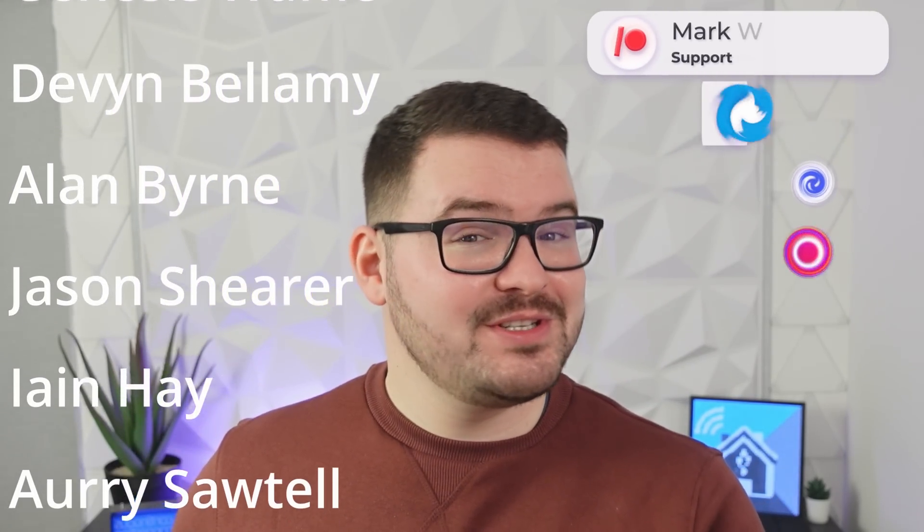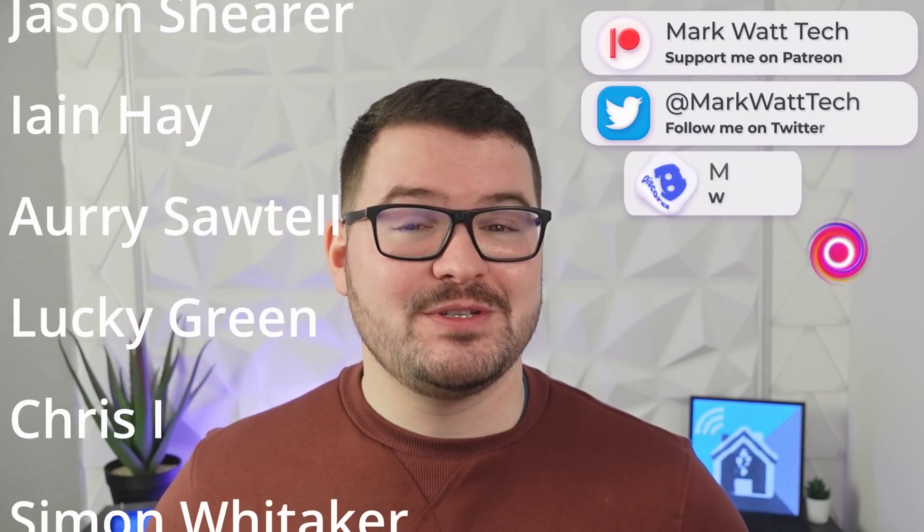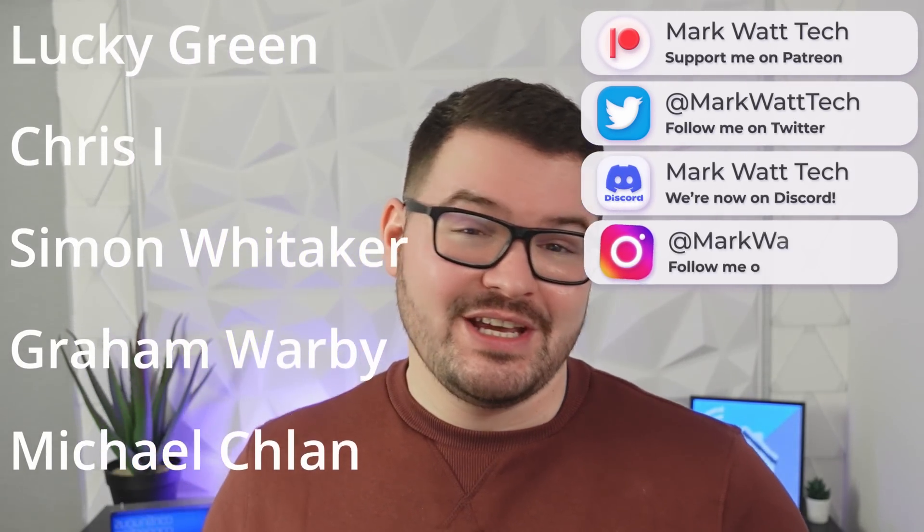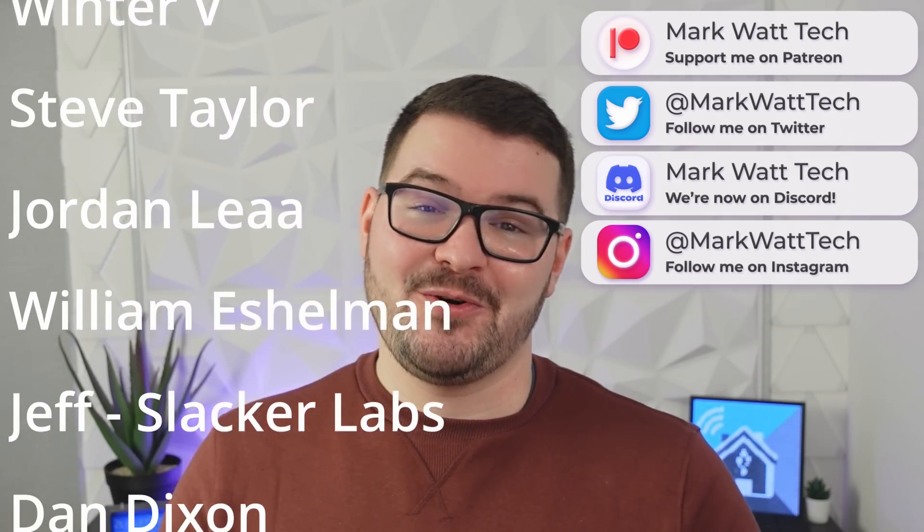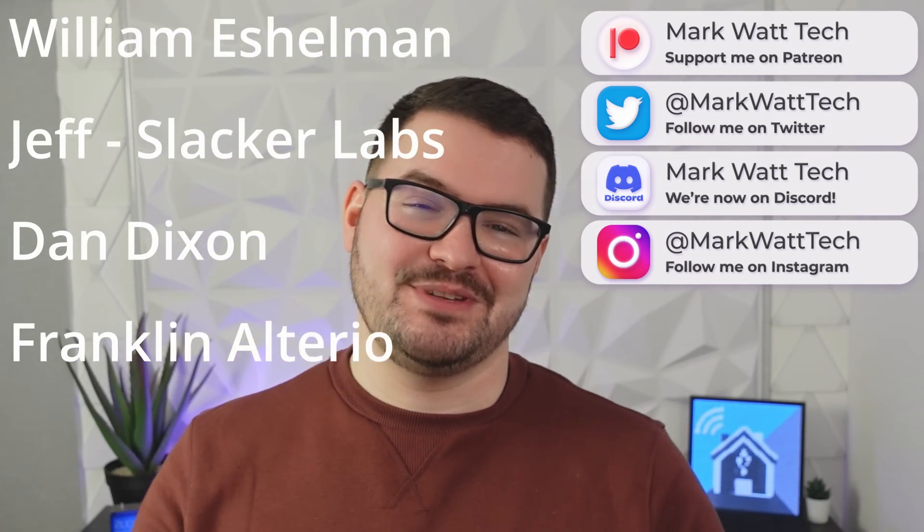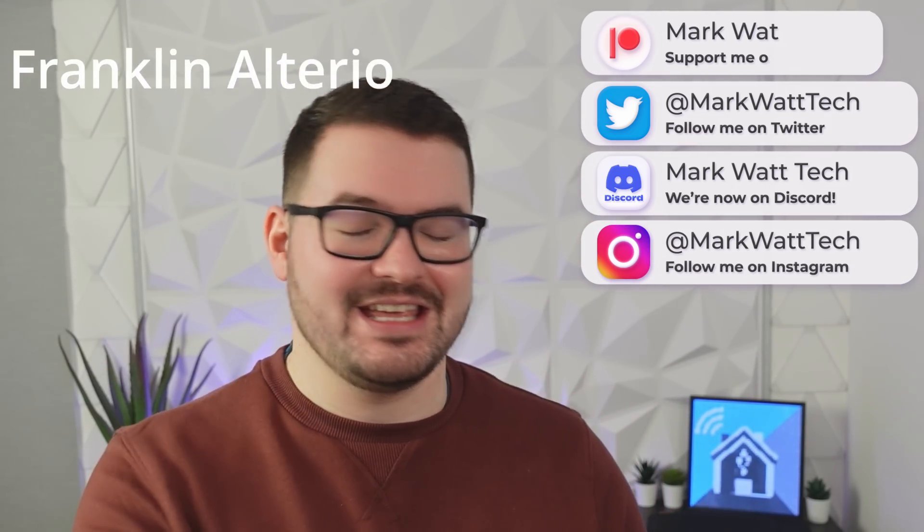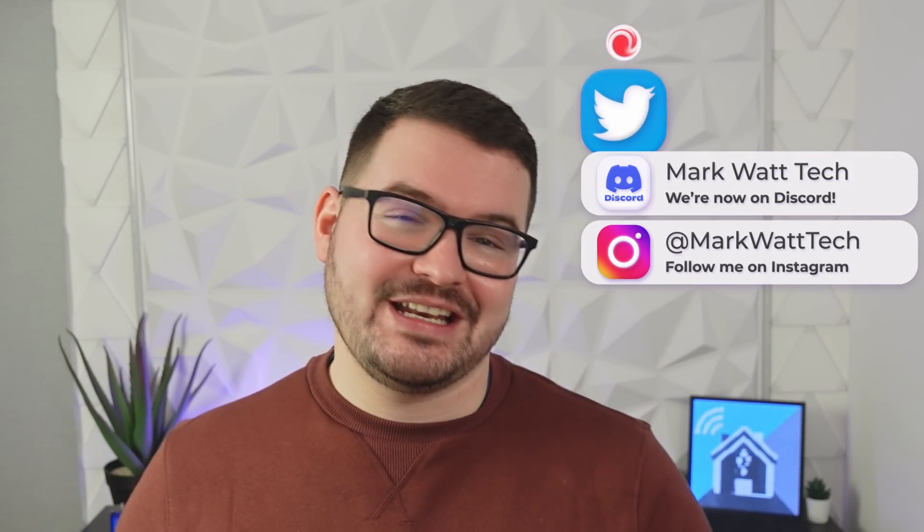As always a massive thank you to these awesome dudes. These awesome dudes are my Patreons and if you're interested in helping support my channel which in turn allows me to create content like this then you'll find a link to my Patreon in the description below. Thank you for watching and I'll catch you in the next one. Cheers!